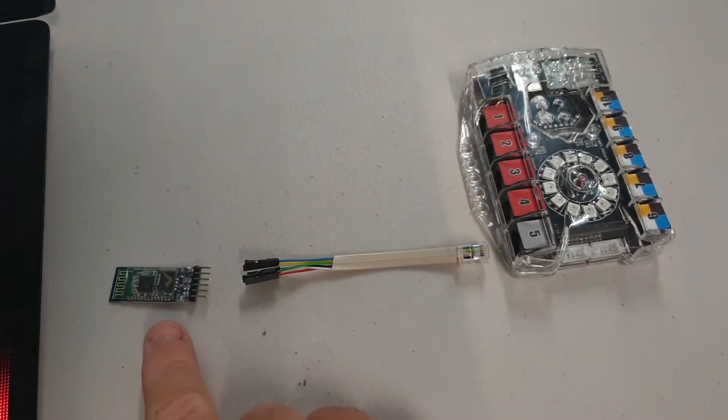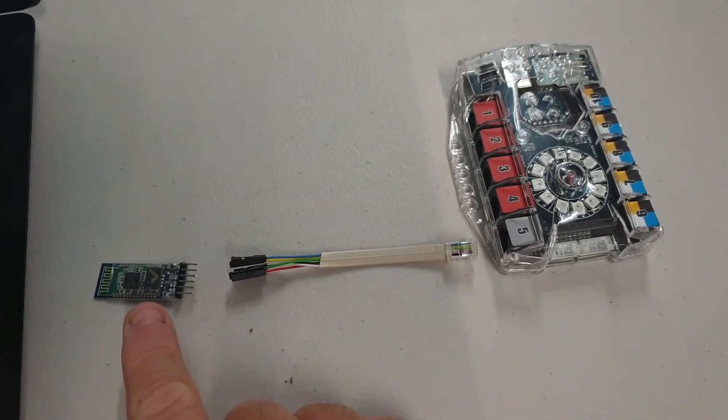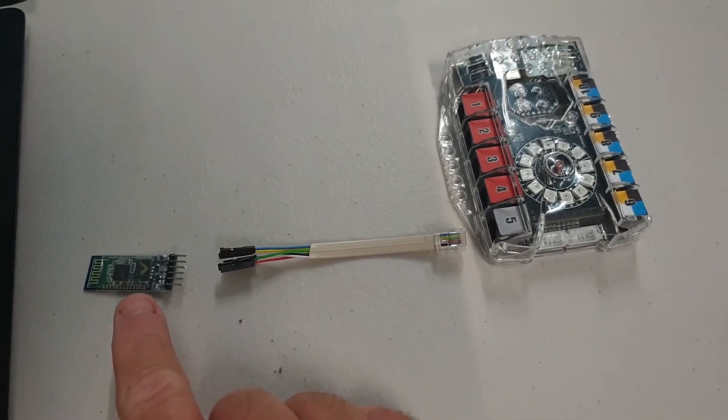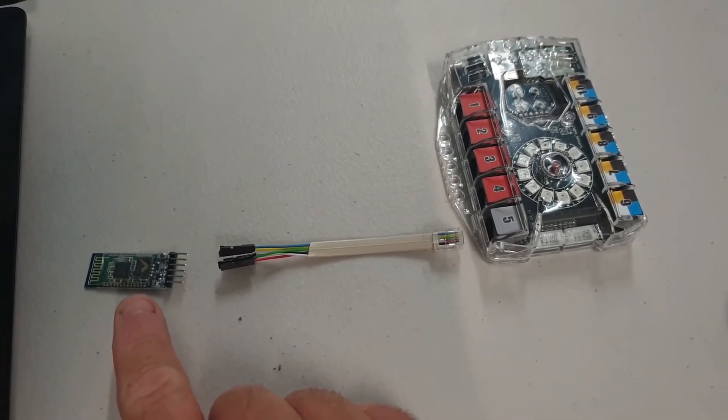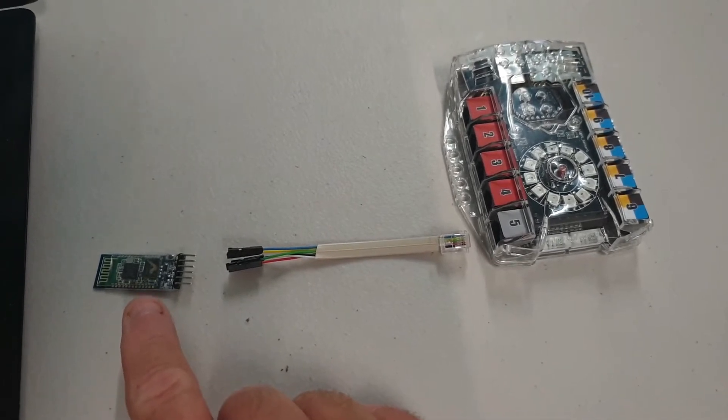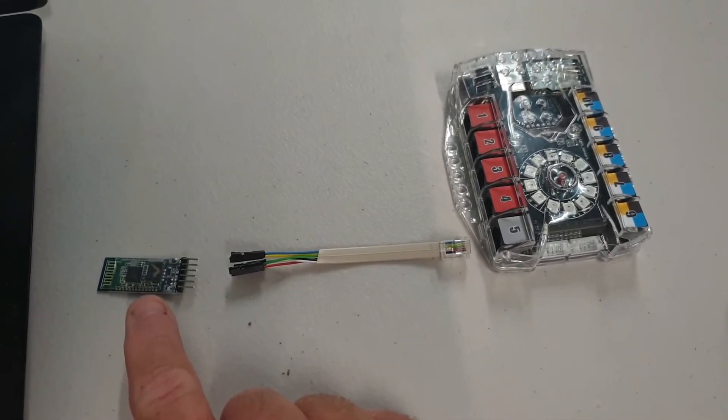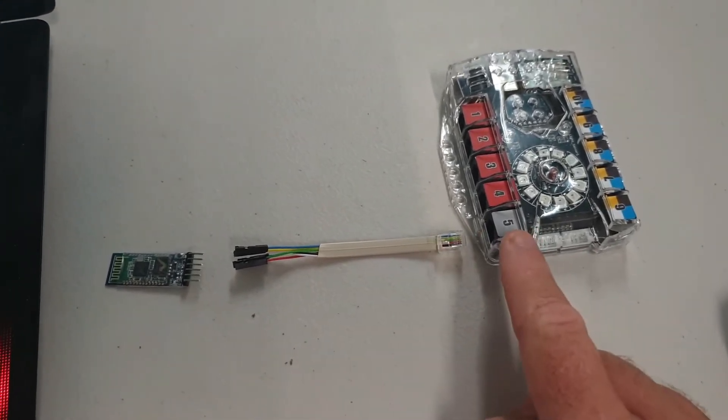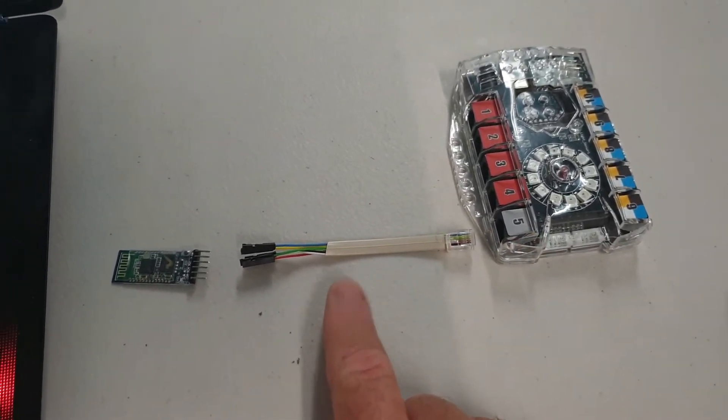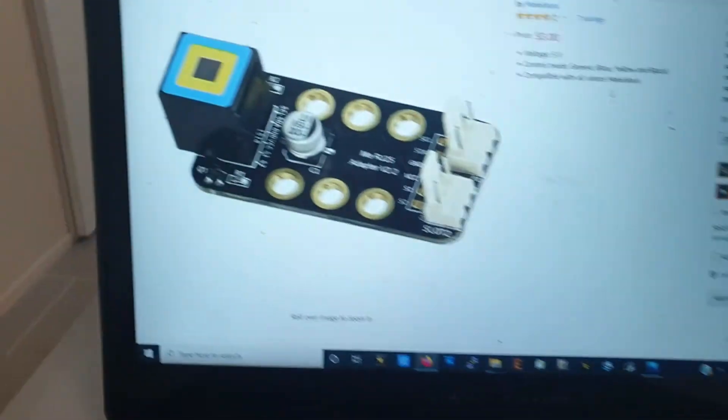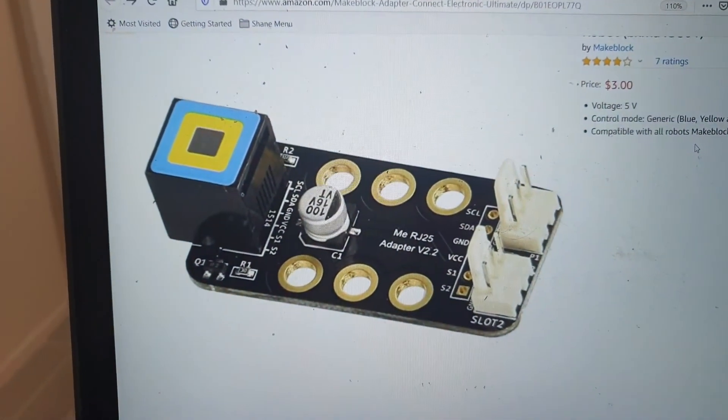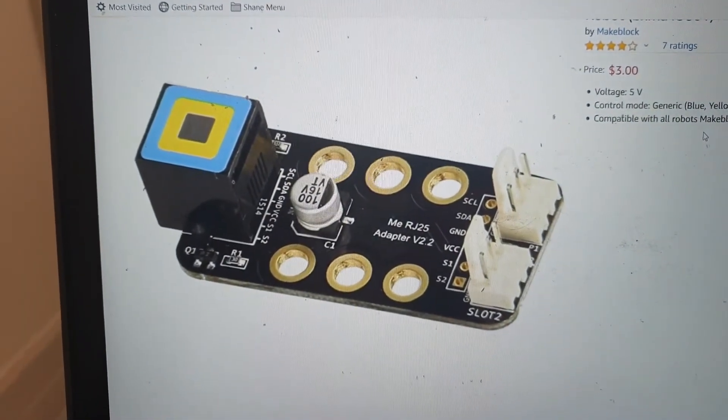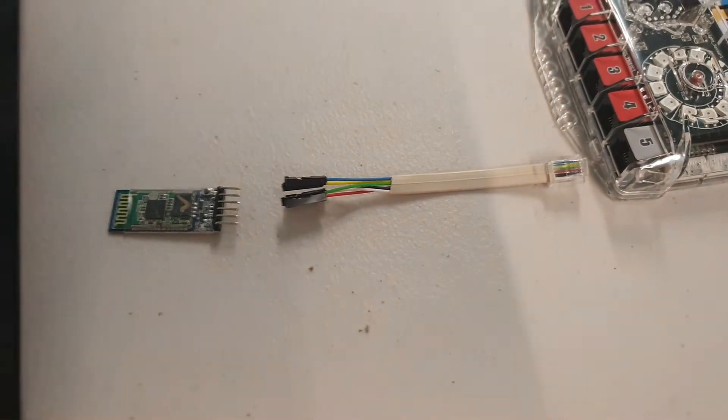Now, the Bluetooth module I'm using is a HC-05. They're really common. You can buy them off eBay, AliExpress, Banggood, Wish, wherever you want. Lots of places to sell them, quite cheap for about $2 US. I'm going to connect it to port 5 with a cable that I have made up. It's just because I don't have one of these RJ-25 connectors, but this RJ-25 connector does identically the same as this.